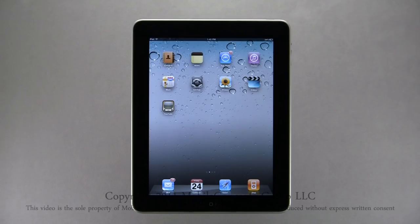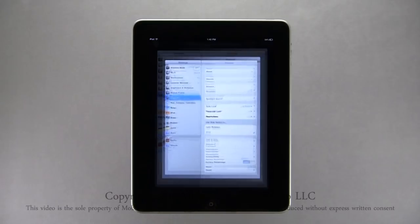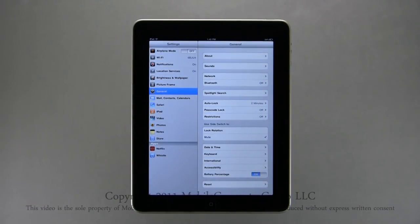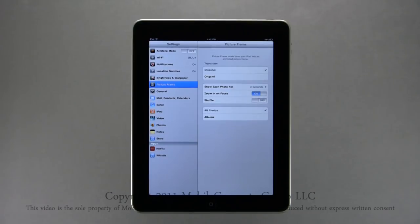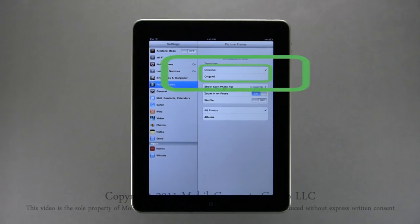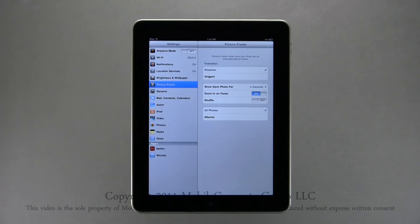Your iPad can be used as a digital picture frame. To customize your picture frame, first tap on the Settings icon and select Picture Frame from the Settings menu.